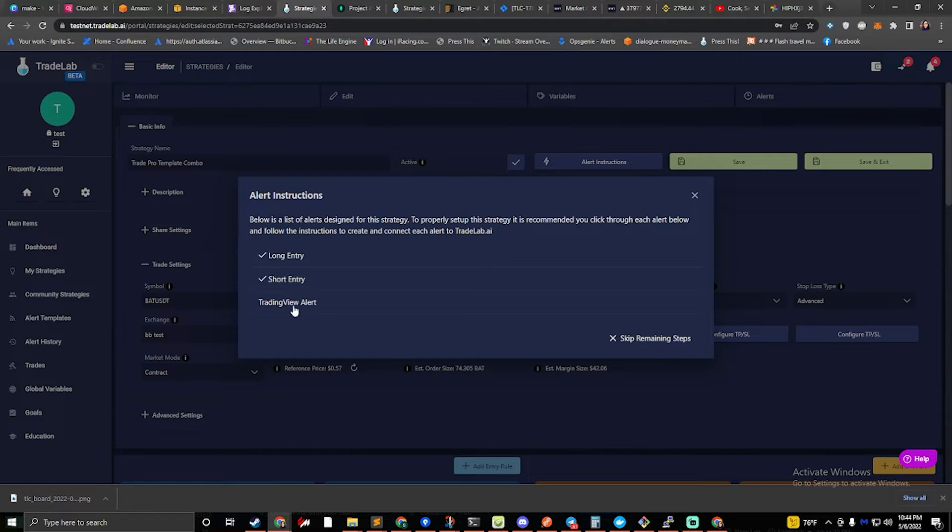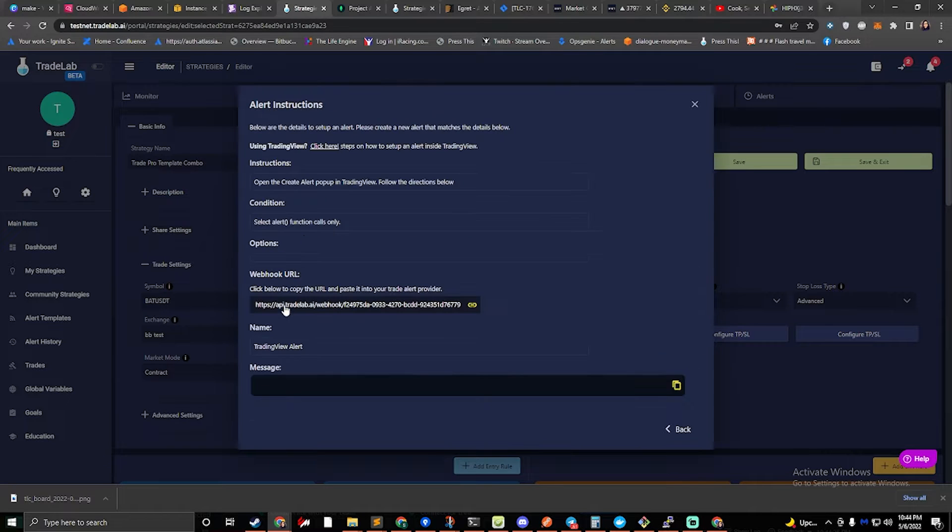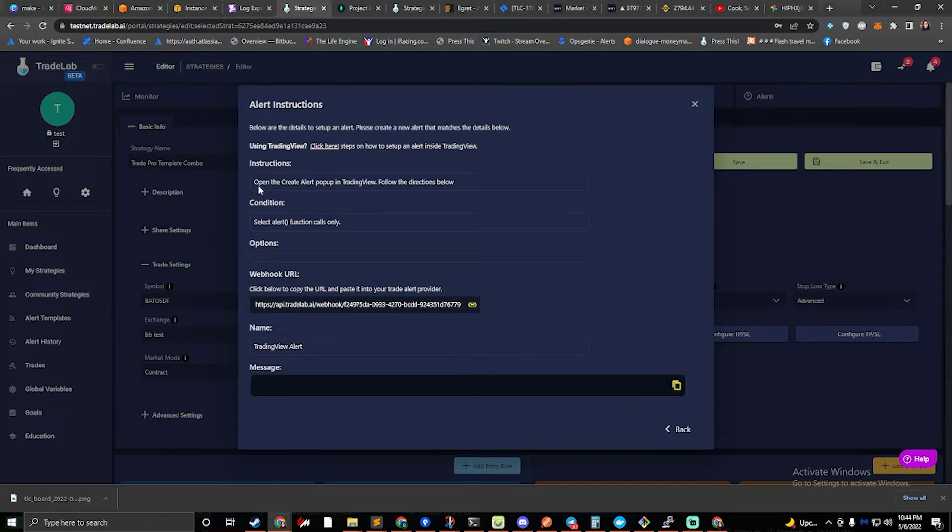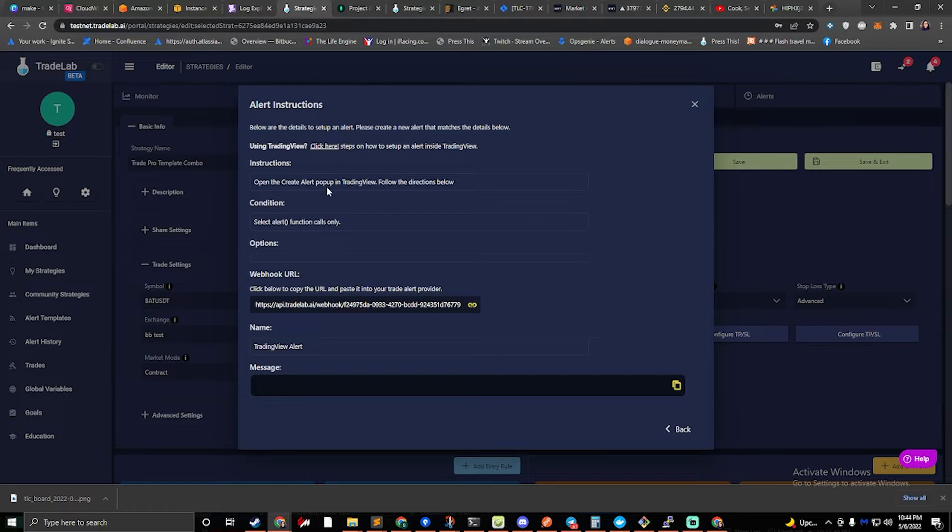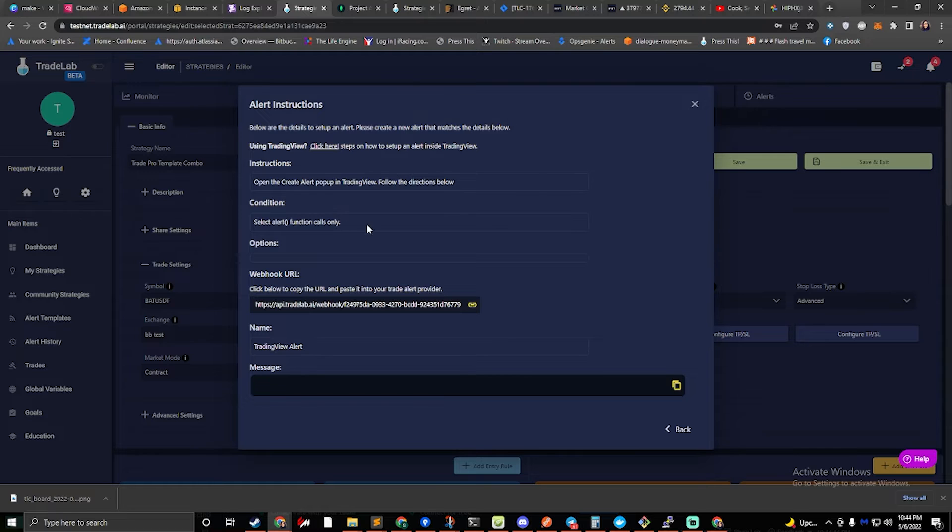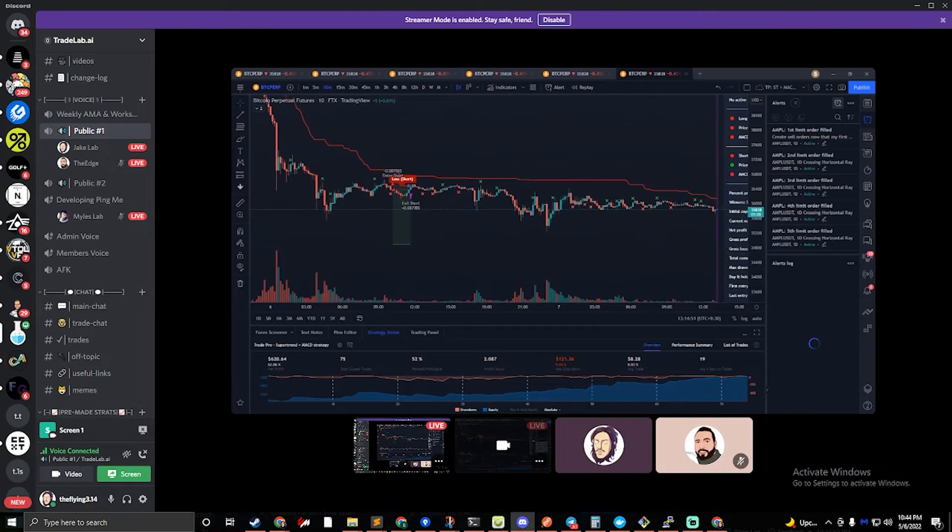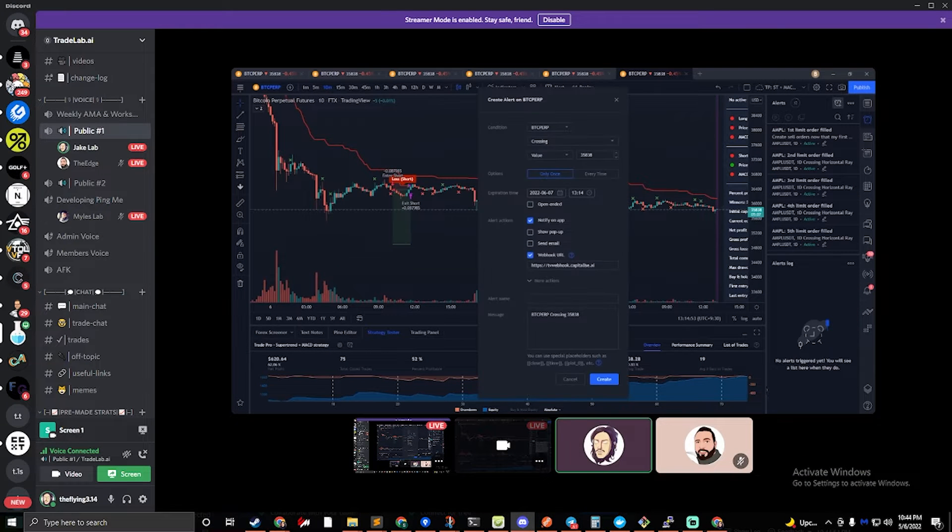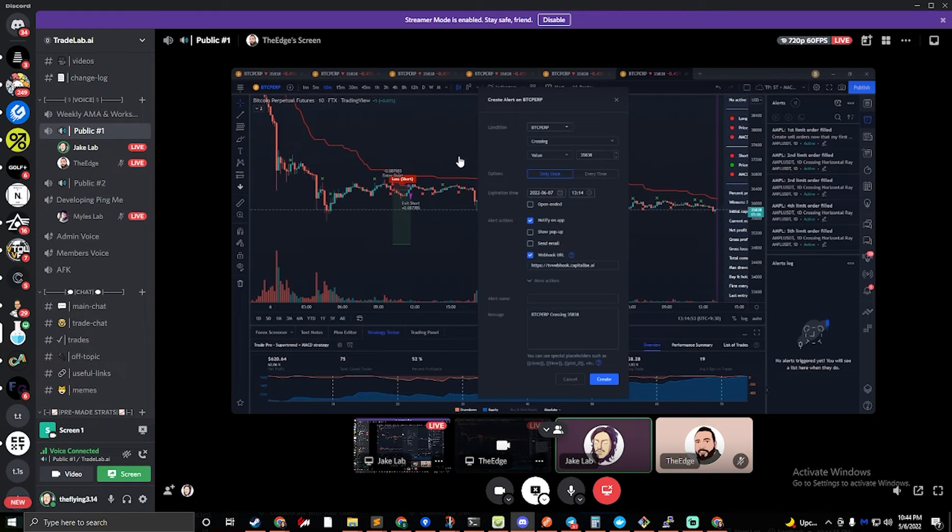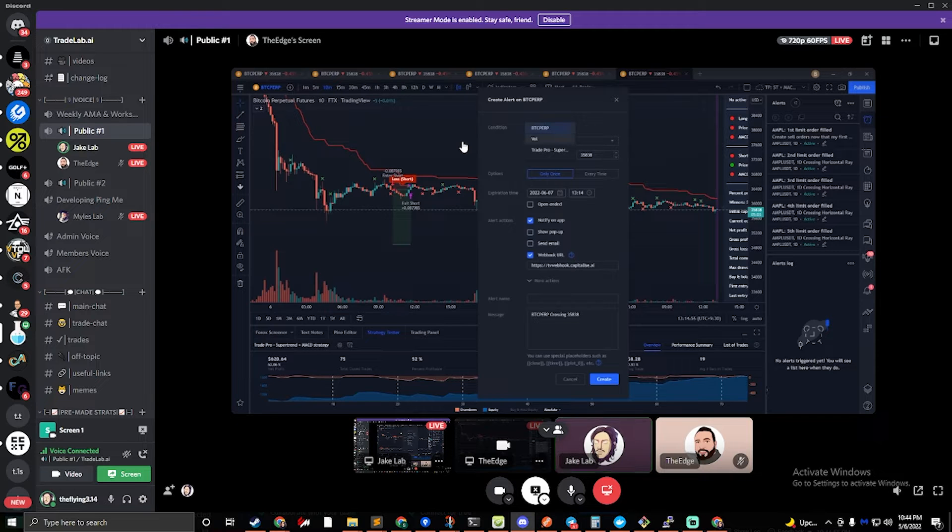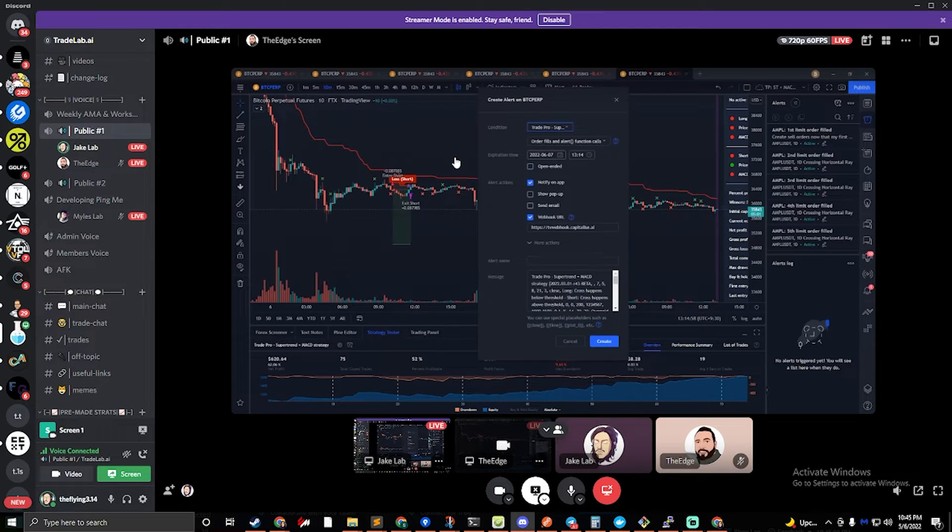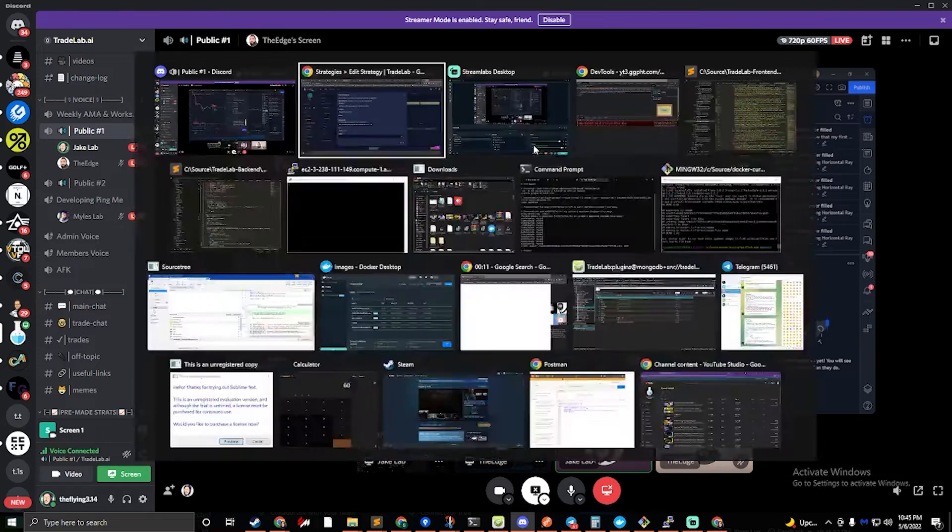We'll also need to set up a TradingView alert. So if we click on the last step and read the instructions, it says open the create pop-up window in TradingView and follow the instructions below. Okay, so we'll open up the create pop-up window, and in here we're going to select our TradePro strategy.